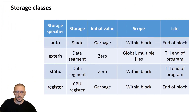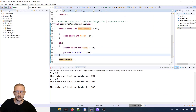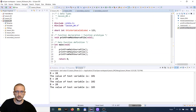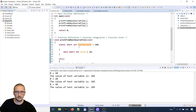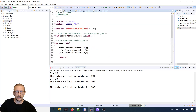Next storage class: Register. The register storage class is also used only for local variables inside the function. Inside source code we can have local variables that are inside a block or a function block — these are local variables.